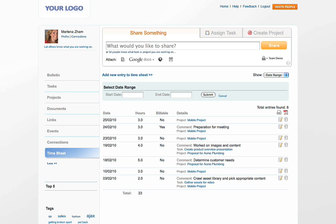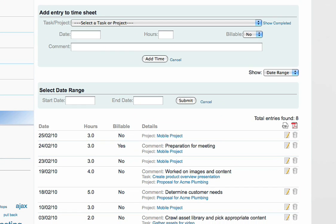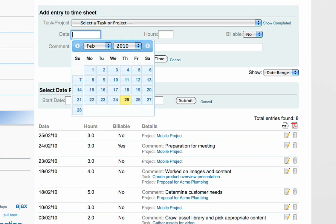Let me show you how easy it is to add new time entries. Click on Add New Entry, select the task or project this time entry is associated to, or skip this.